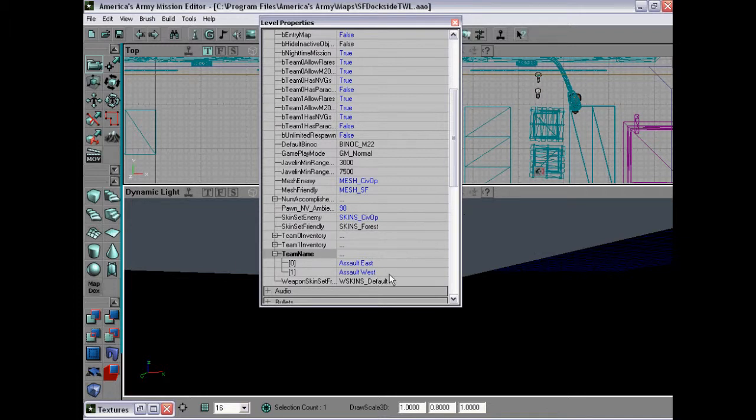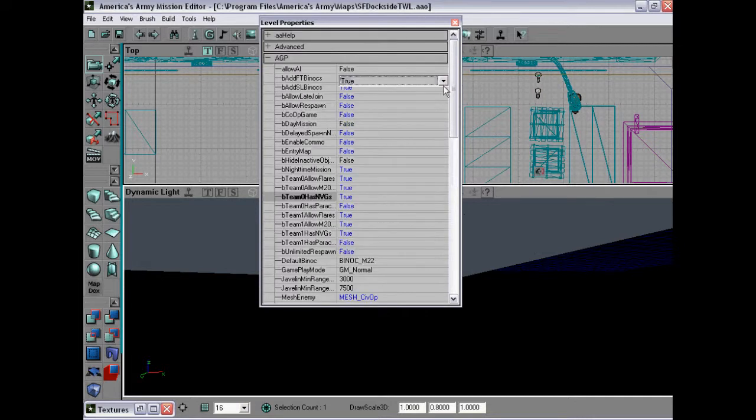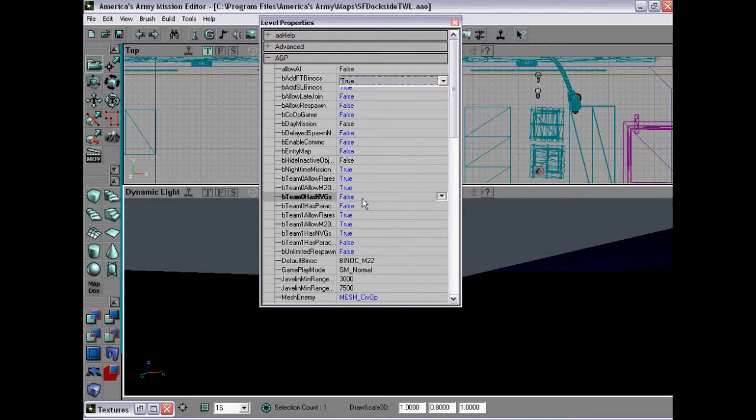So if I just wanted West to have night vision, that's team 1. So B team 1 has NVGs, it's true. And then let's make sure for team 0 it's false. I would change it to false, like so. So team 0 has none.